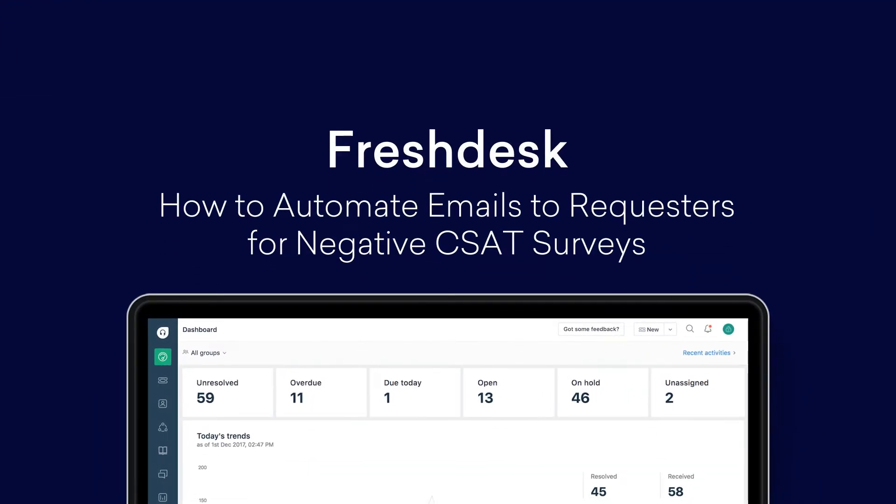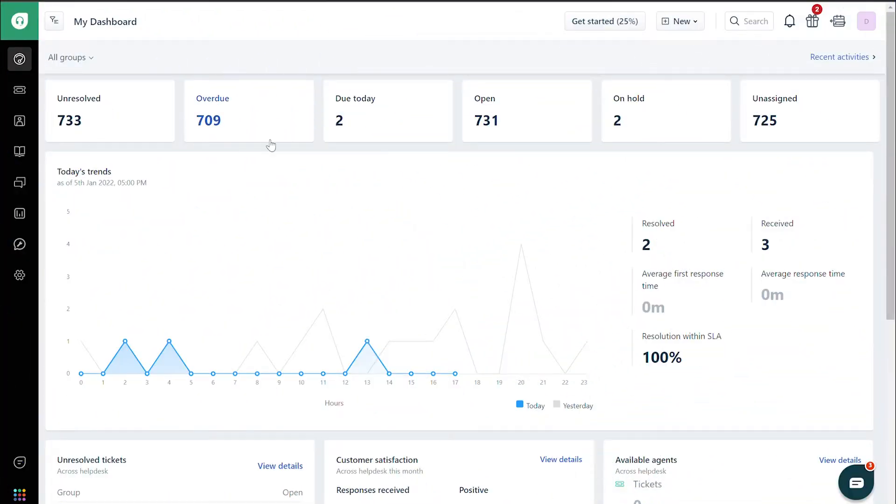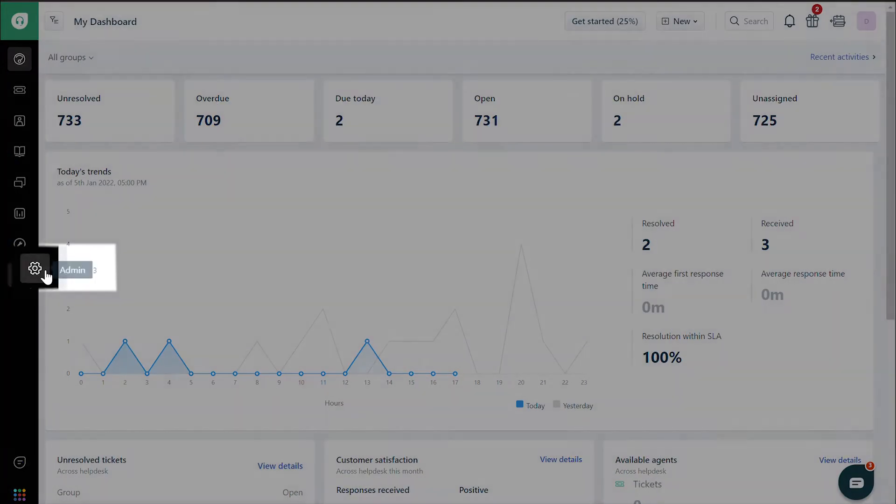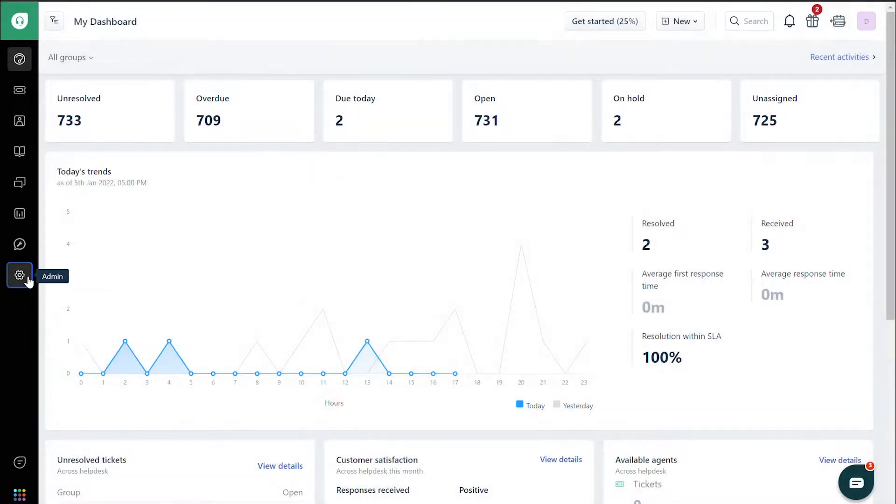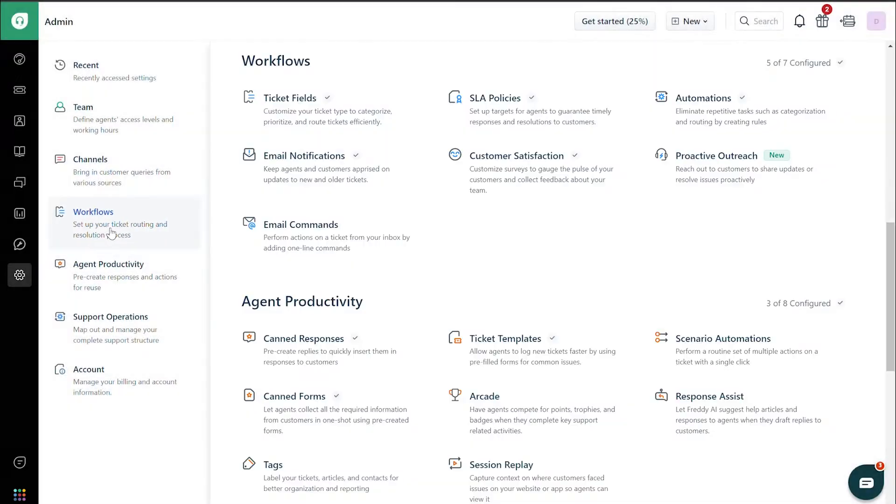How to automate emails to requesters for negative CSAT surveys. Navigate to the Admin tab. Go to Workflows.